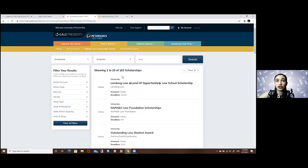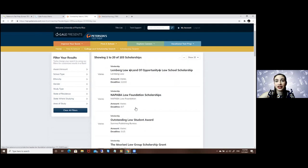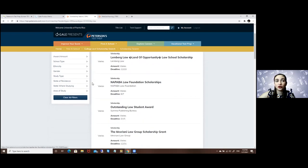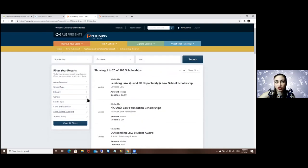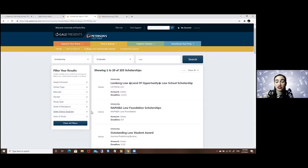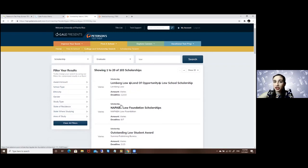Here you have how many scholarships are found, and you can actually create filters depending on the amount, the gender, the state where you want to study or are studying.